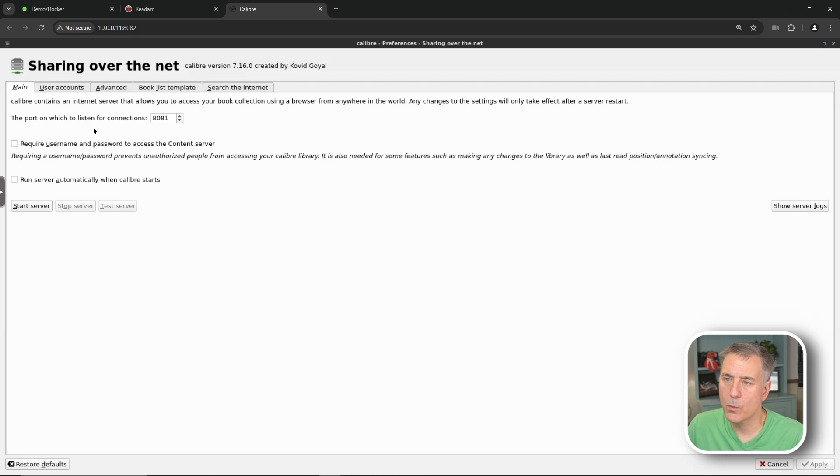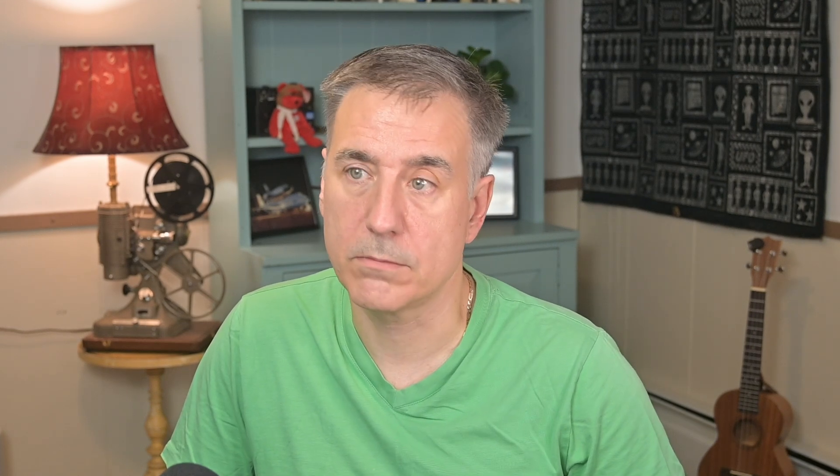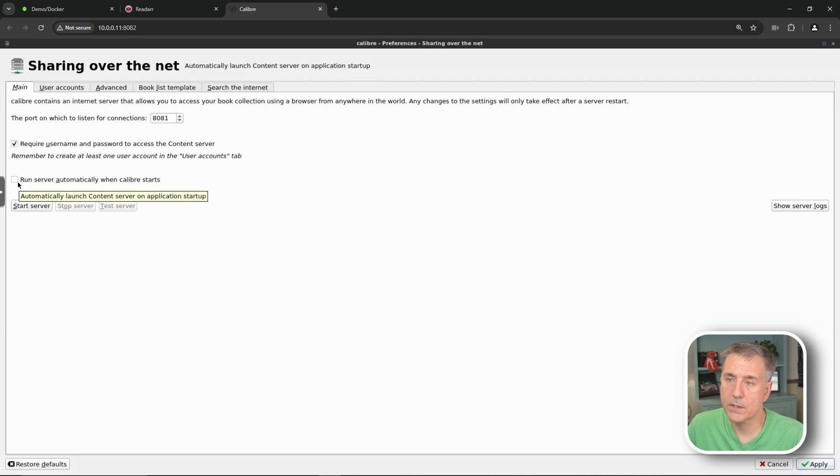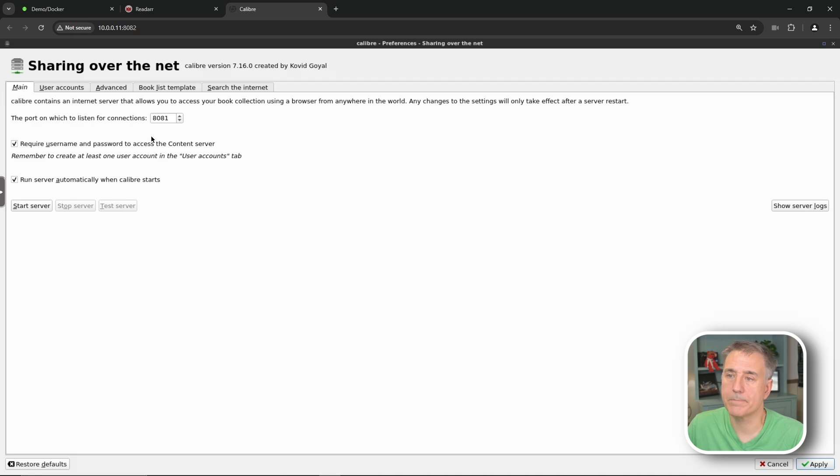Here where it says the port on which to listen for connections is 8081, that's the default port and that's the port within the Calibre web server connector, not the host port, so we want to leave that alone. We're going to have to turn on Request Username and Password to access the content server. That's required for ReadR. And then we want it to run the server automatically when Calibre starts.